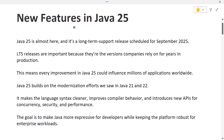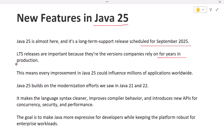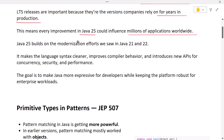Hi everyone, welcome back. Java 25 is almost here and it's a long-term support release scheduled for September 2025. LTS releases are important because they're the versions companies rely on for years in production. This means every improvement in Java 25 could influence millions of applications worldwide. In this video we'll explore what's new in Java 25, why these changes matter, and we'll look at simple code examples so even if you are new to Java you will understand.